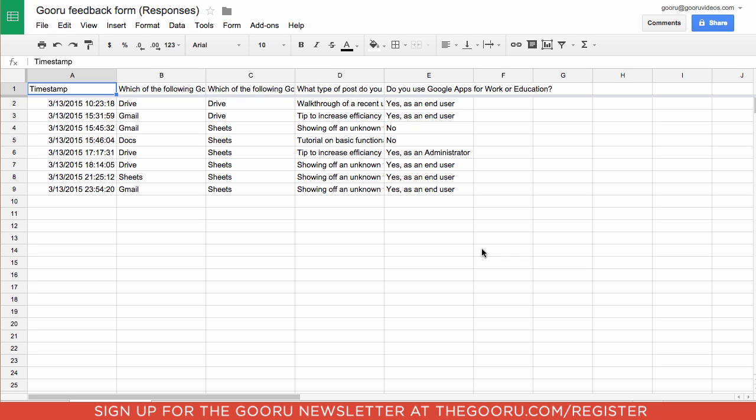So if you've ever sent out a Google Form, you'll know that you can view the responses in a spreadsheet like so. This only tells you what people answered. You'd have to enter your own formulas and create charts and things if you wanted to draw any conclusions from the answers to your questions in the form.